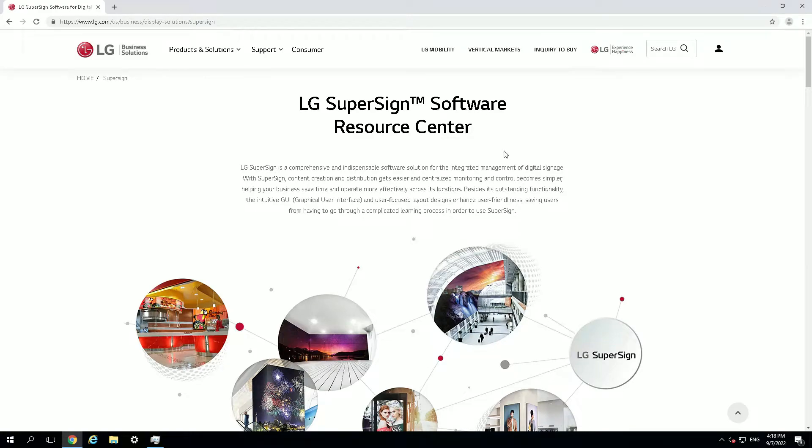In this video I'm going to show you how to install the LG SuperSign control software and then I will show you how to use it.